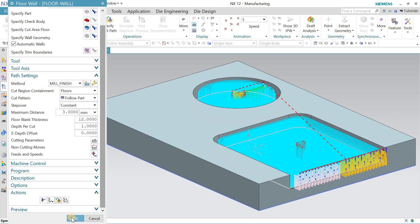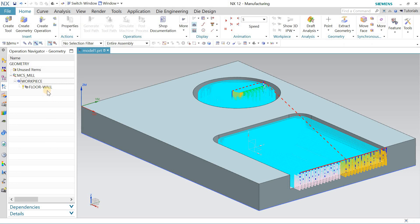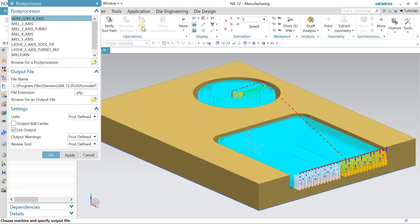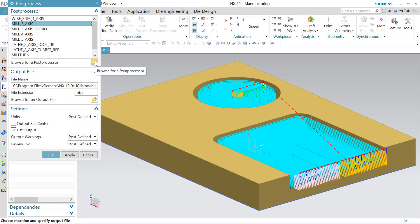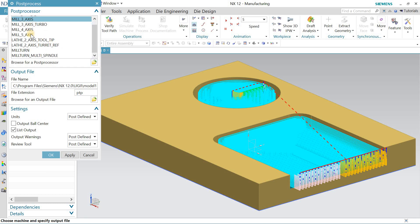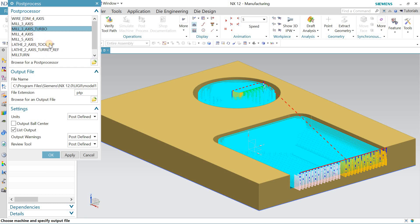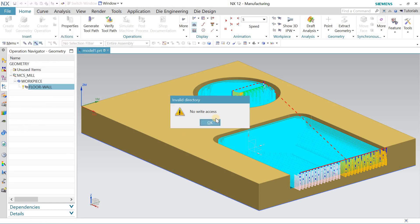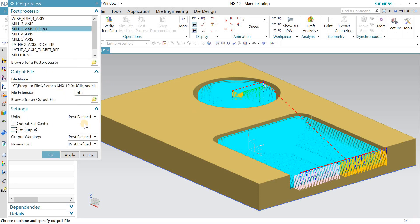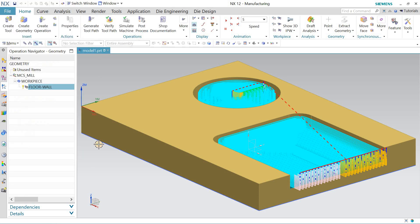Once you're done with this, select the program and go to the Post Processor, then select Three Axis and hit OK. That's how you create the post processor, generate the program, and export your G-code. Thanks for watching.